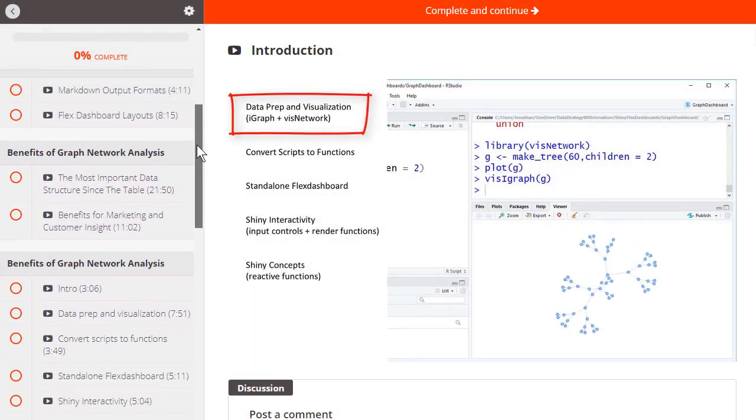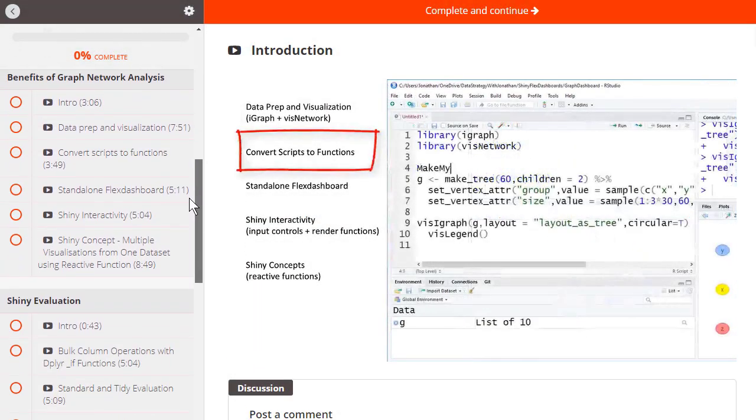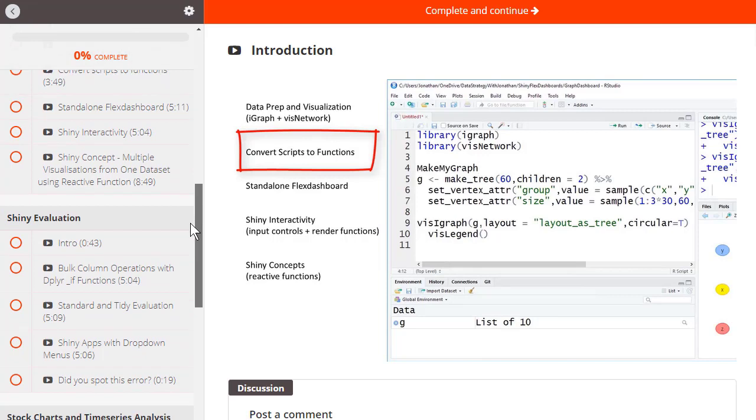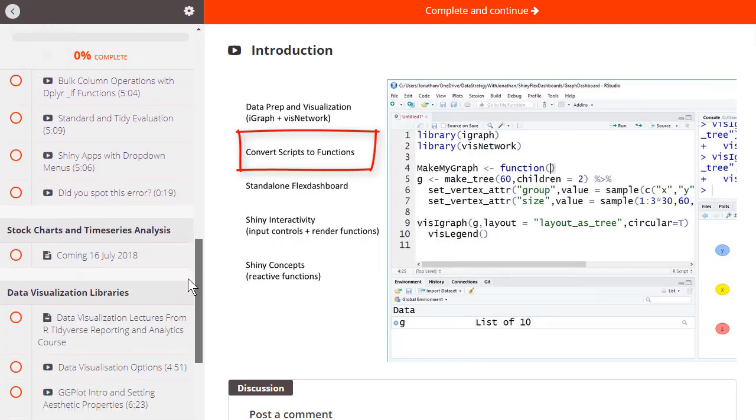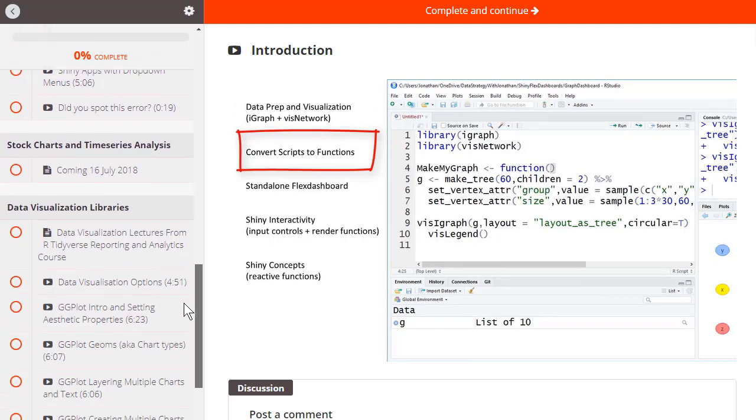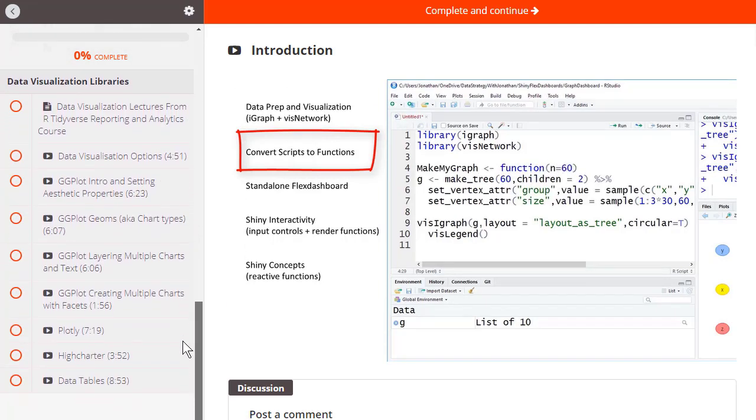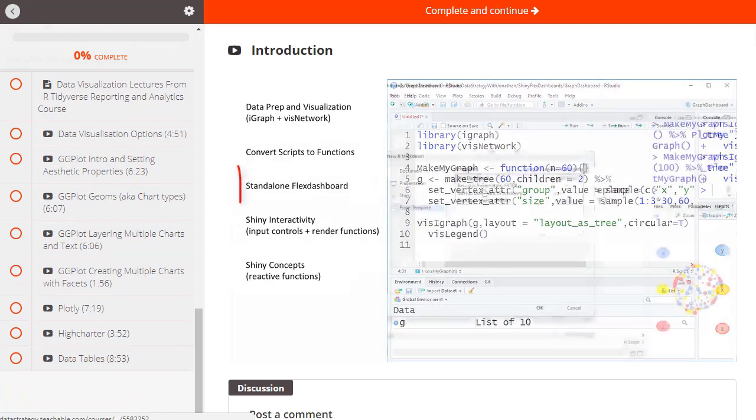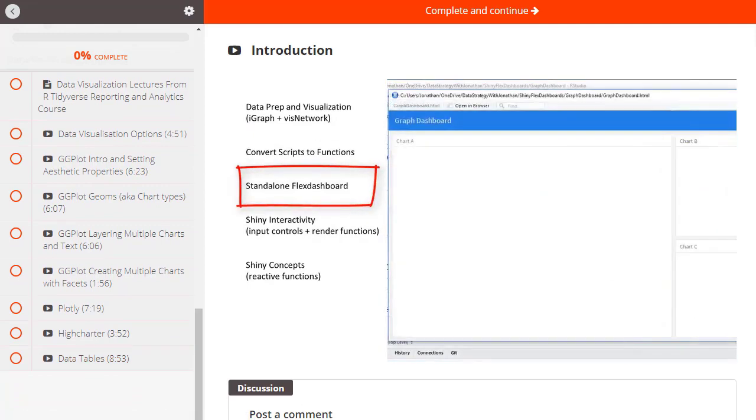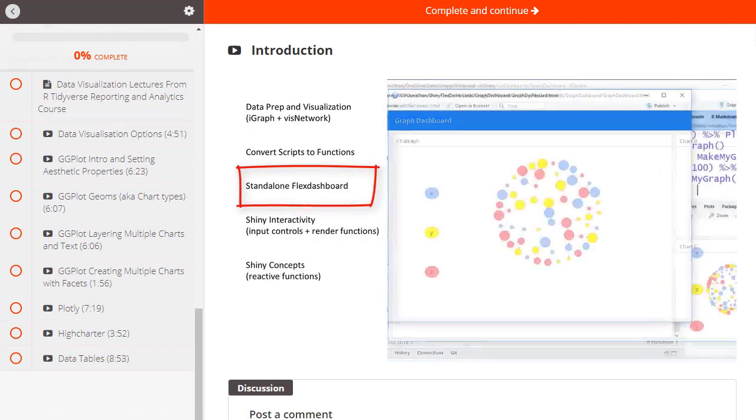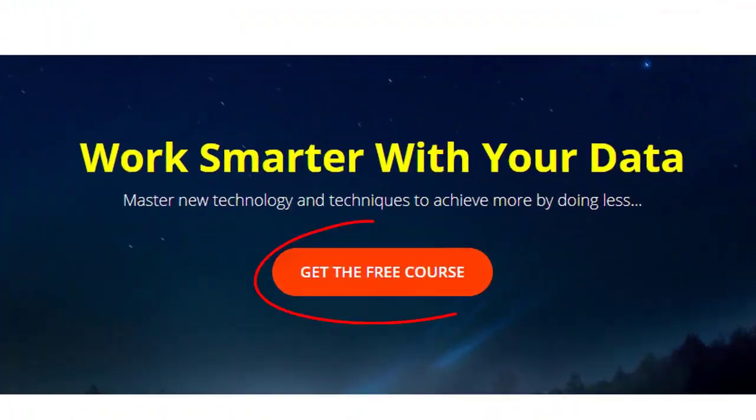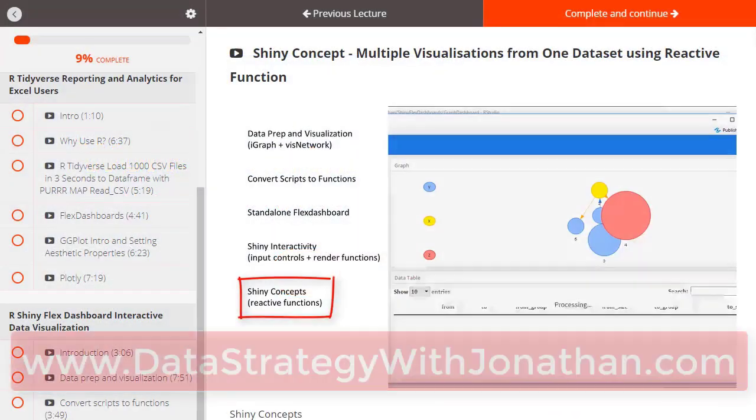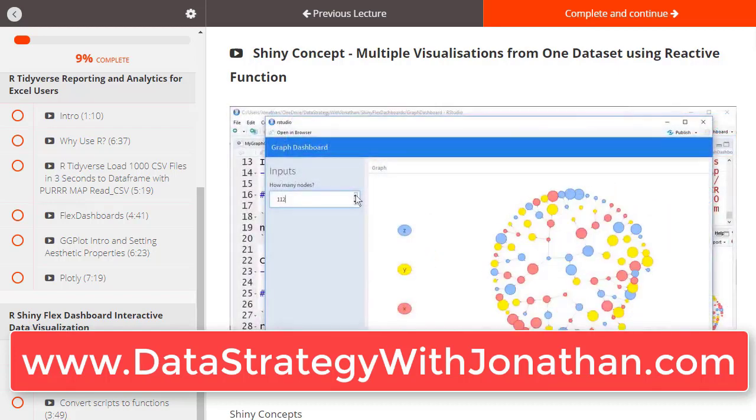This video is a preview from my new course, R-Shiny Flex Dashboards and Interactive Data Visualizations, which has over 30 lectures and downloadable code that you can use for your own projects. You can check out a free sample course which already has over 2 hours of great content from my website www.datastrategywithjonathan.com.